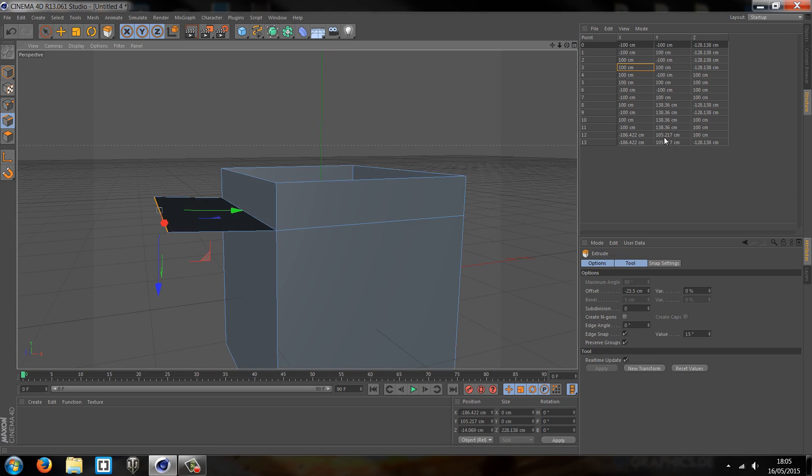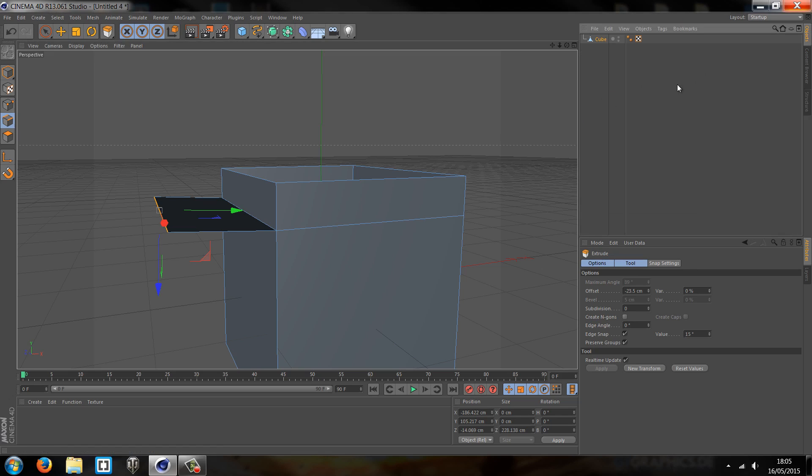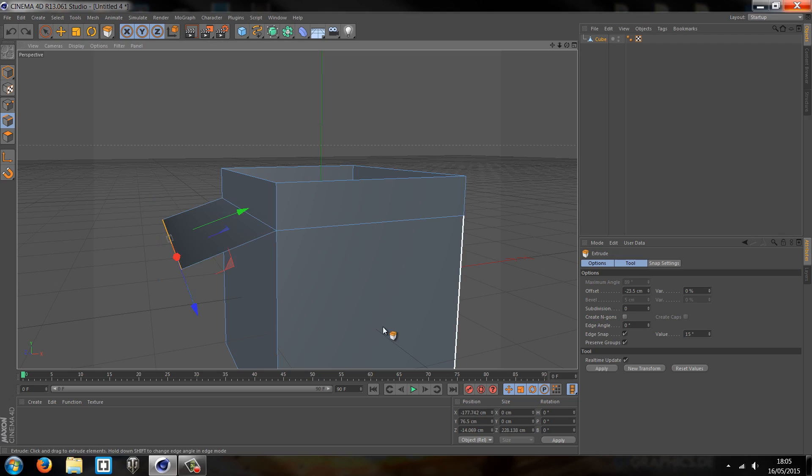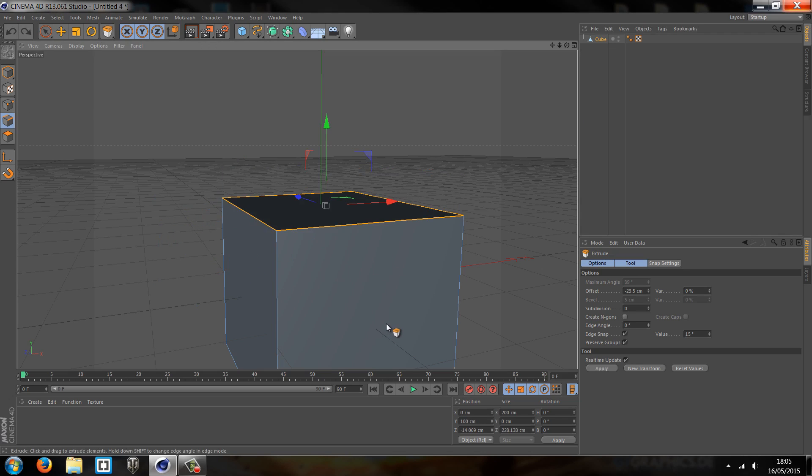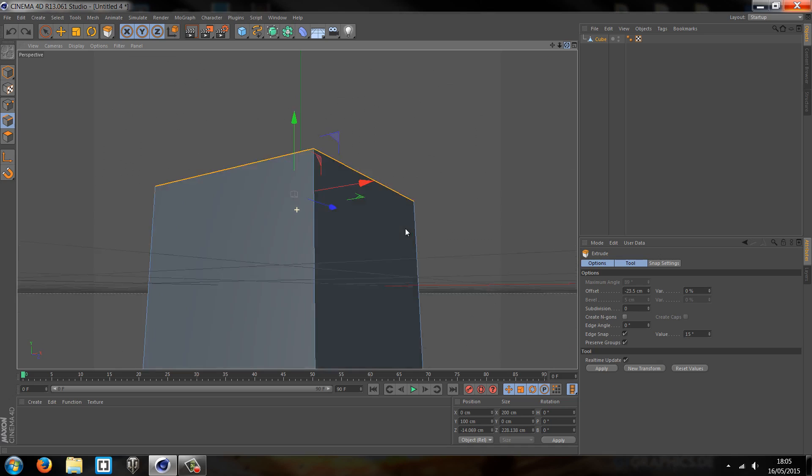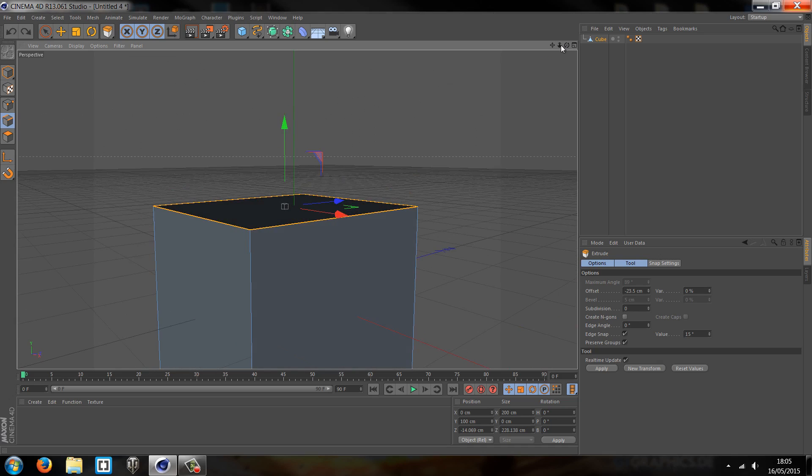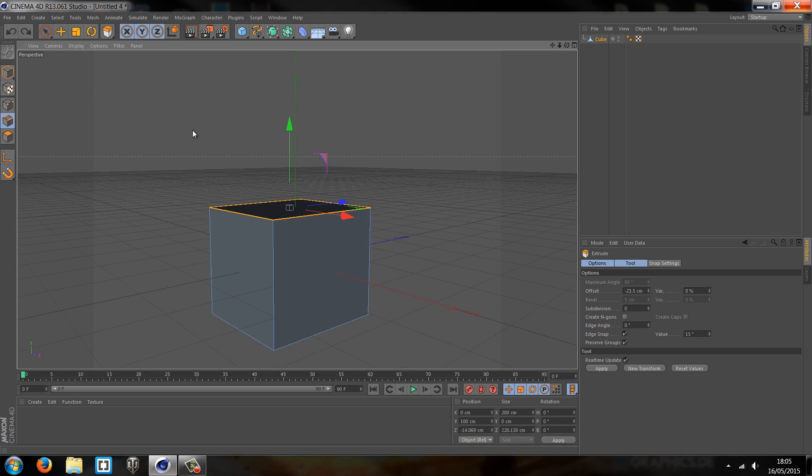And you can also see it also gets added here. If you want to put this back to general, you just click on the Objects tab again. Now I'm going to just undo those for a minute so we're back to our cube again.